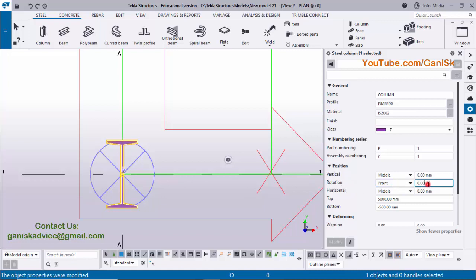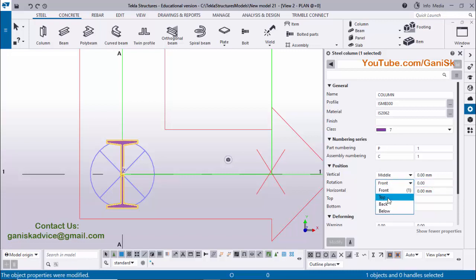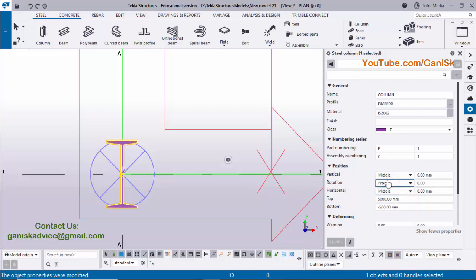Click on the profile catalog and select ISMB 300, then click Apply. Now click Modify to see the result — column size has been reduced to ISMB 300 from ISMB 400. Now coming to the orientation — we need to rotate this column. You can directly type here to rotate 90 degrees. Or you can change from the options: Front, Top, Back, and Below — these rotate exactly in 90 degree increments. When you enter a positive value in Tekla Structures, it rotates 90 degrees in the anticlockwise direction.